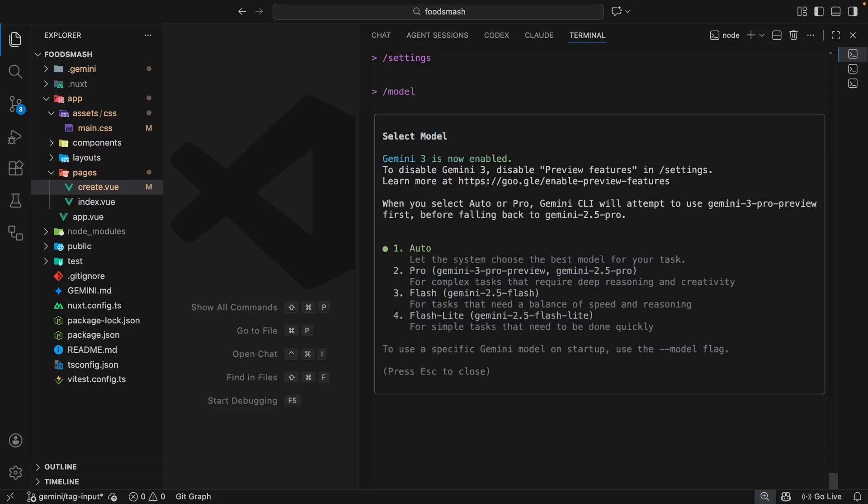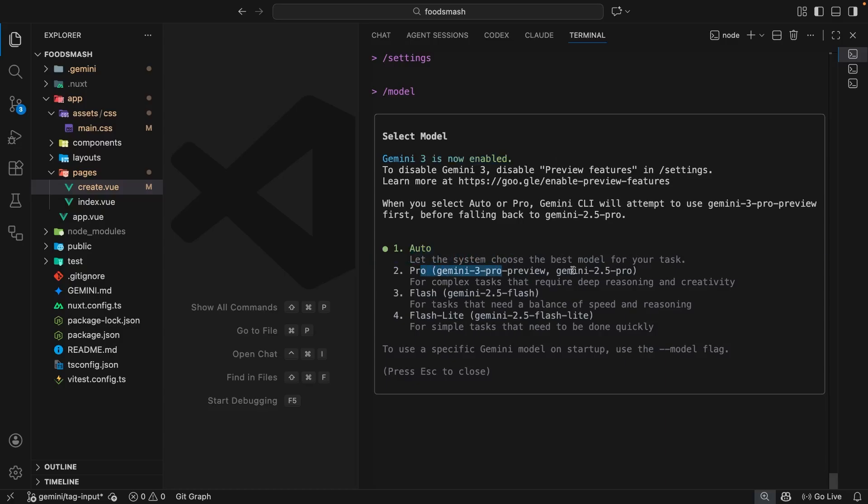And now at the top, we can see that Gemini 3 is enabled. Awesome. So now in these options, you can either select auto or pro to use Gemini 3. If you select auto, then depending on the task, the system chooses the most appropriate model.